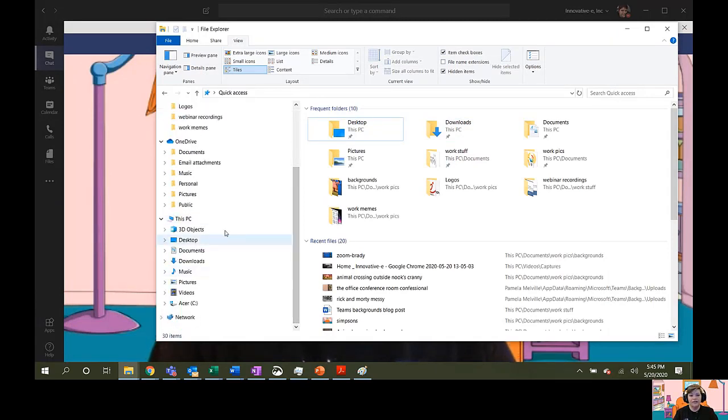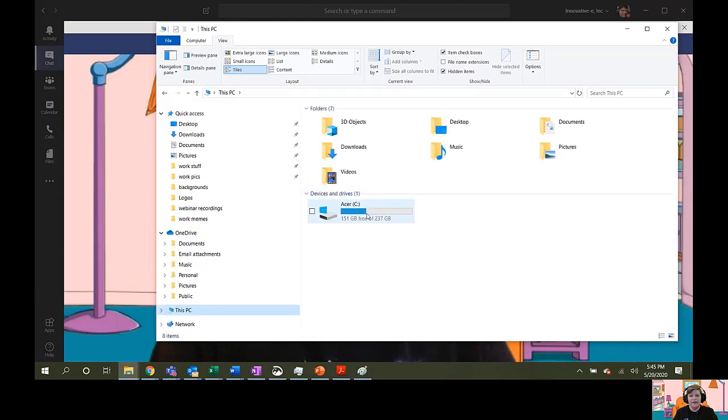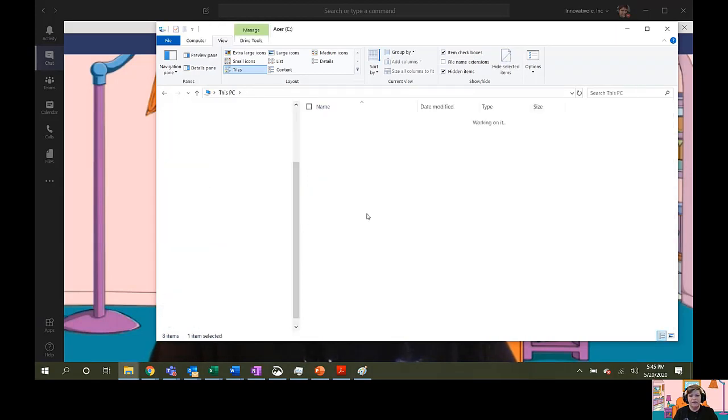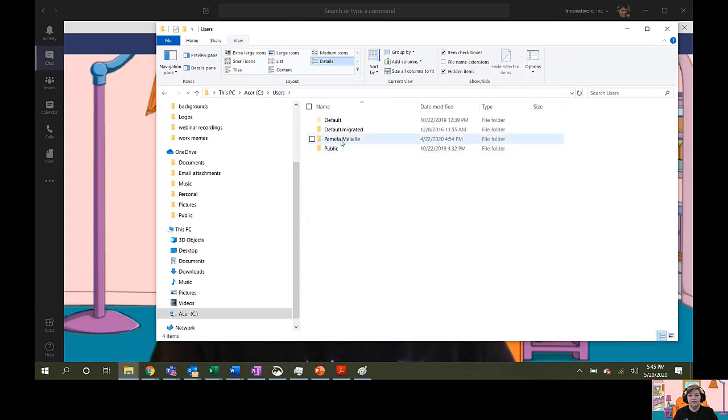So, the first thing you're going to do once you open it is click on this PC and click on your C drive. Click Users and find your profile.